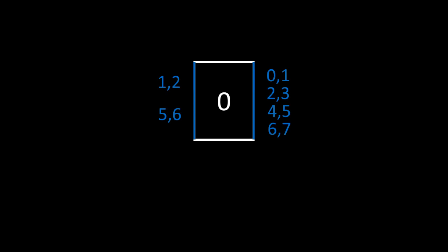On the bottom edge, we have the folds between 0 and 4, 1 and 5, 2 and 6, and 3 and 7.